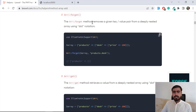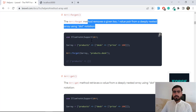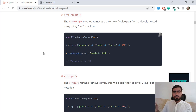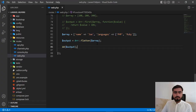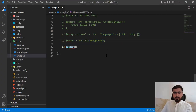Array_forget removes a key-value pair from a deeply nested array using dot notation. You can use it with dot notation for nested arrays or for a simpler flat array. Let's get started — I'm going to comment the previous code out and create a new array.